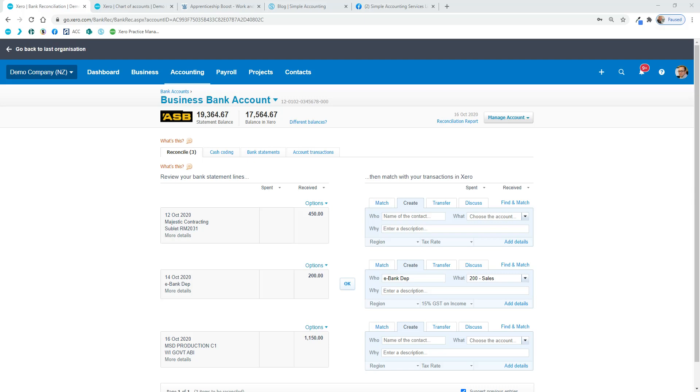Yeah, g'day. Just recording this session. I've been asked this question about the apprenticeship payments, COVID payments from the government several times now, so I thought I'd record it and show people what to do with it.